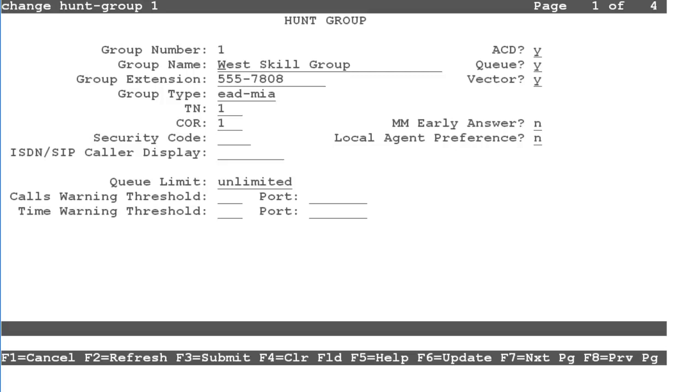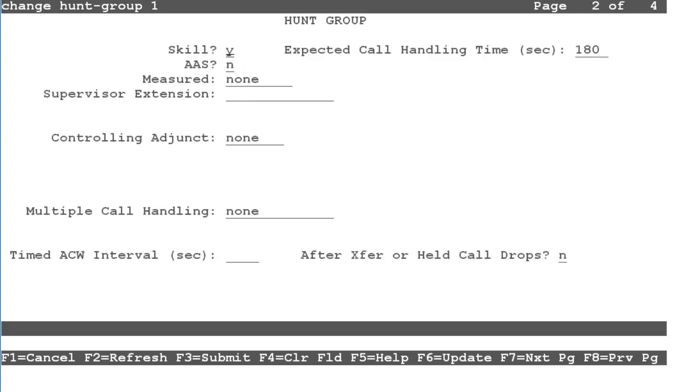Now go to the second page. Cursor down to the measured field. By default, this field will be set to None.